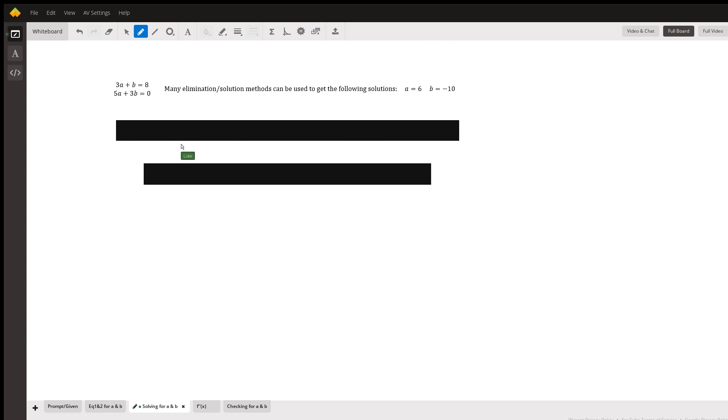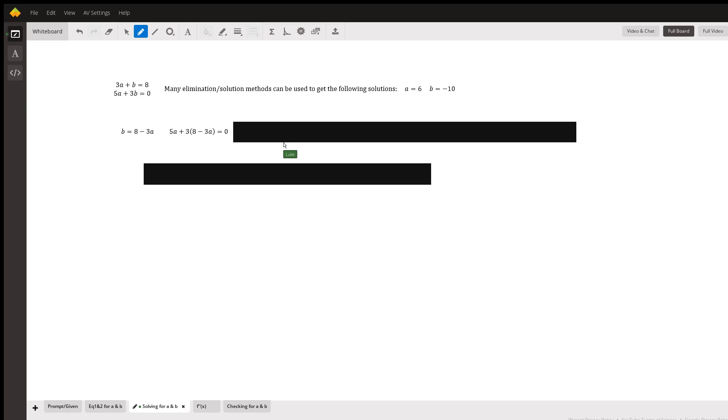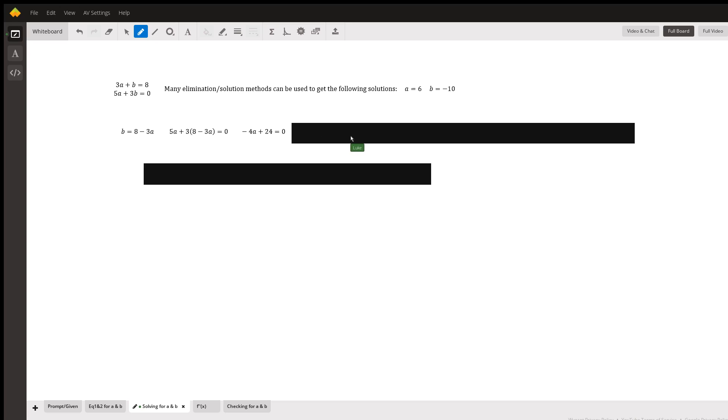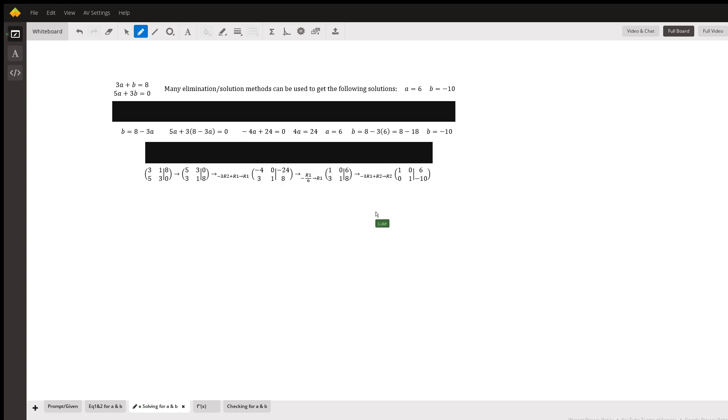So there is the form where you could rearrange the first equation into b equals 8 minus 3a, taking 3a away from both sides of the first equation. Plugging it in for the second equation, and simplifying down step by step further, getting a equal to 6 and b equal to negative 10. Again, if you have been taught the practice, you can also do matrix form. You can pause if you'd like to look at that.